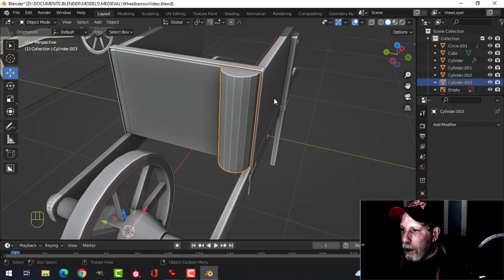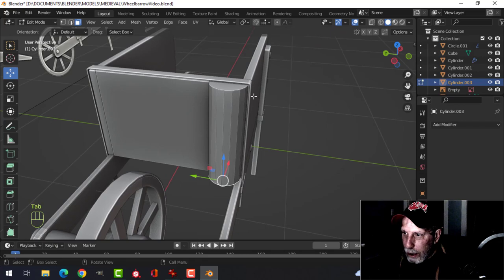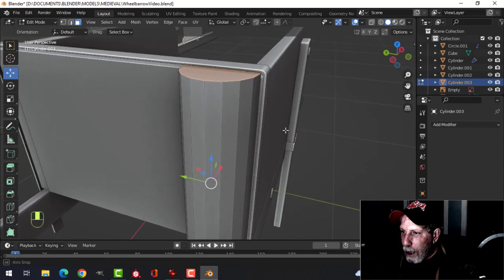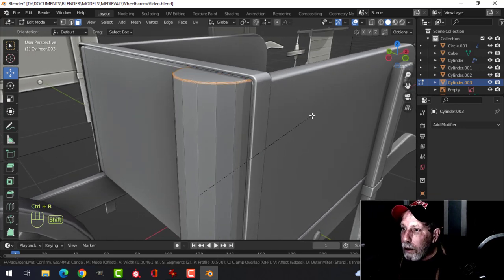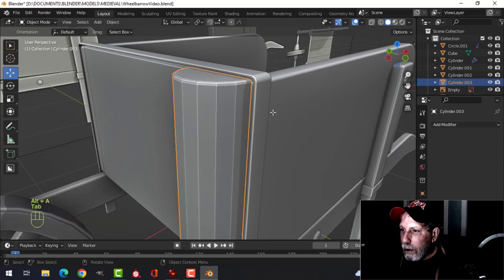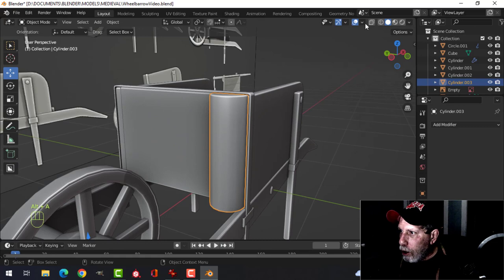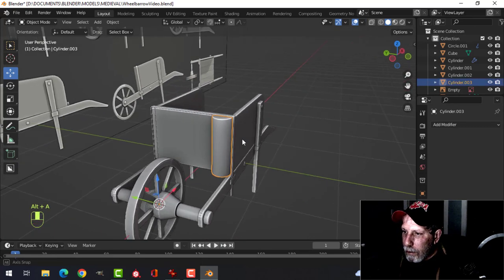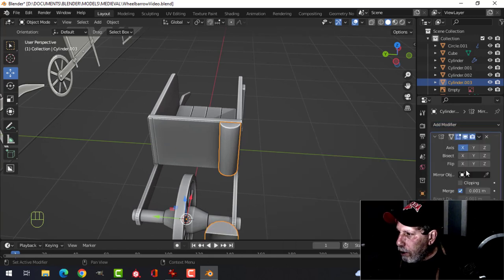Select the top and bottom edges and bevel gently — we're adding textures so go easy. One more subdivision and that's it. Shade smooth and mirror it to the other side.